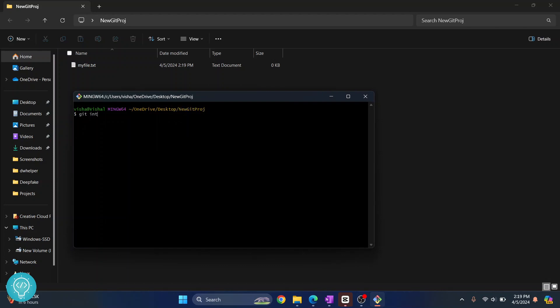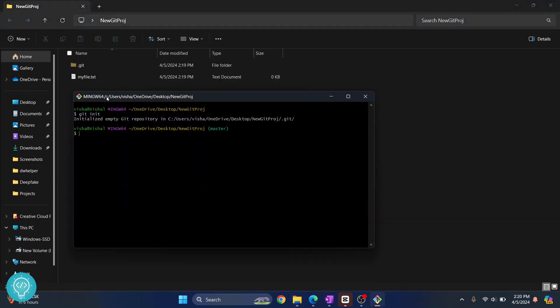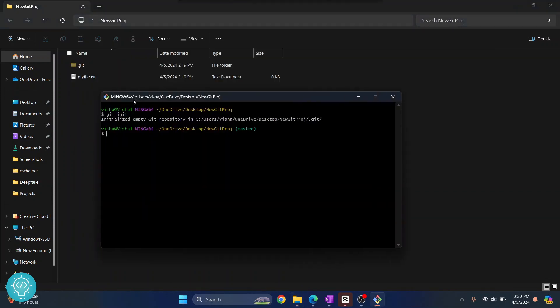The first command is git init. What this does is this makes this a Git repository. Now if I refresh this, as you can see dot git folder is created. Now once we have our git repository here we can push from here to GitHub.